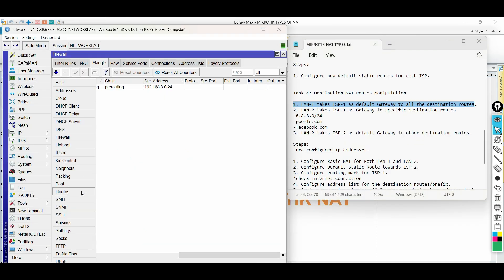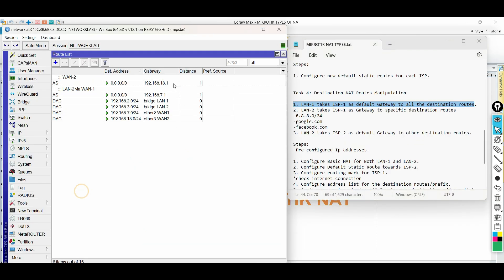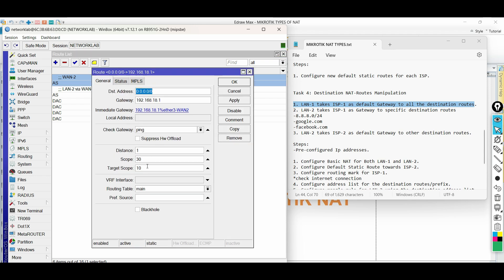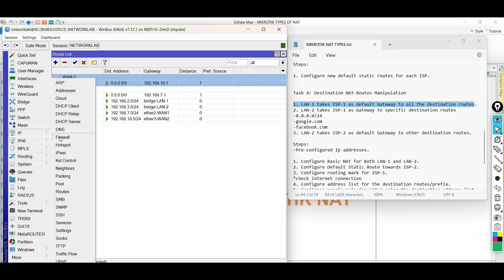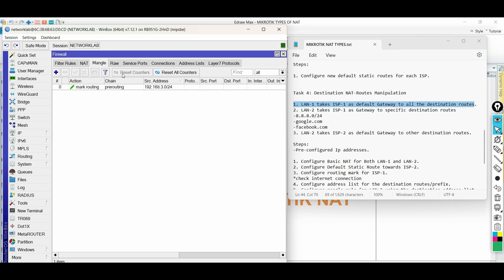Let us troubleshoot and correct the configuration. On the route list, the default is via ISP2. This is why the traffic of LAN1 takes this path. To force the traffic of LAN1 to take ISP1,